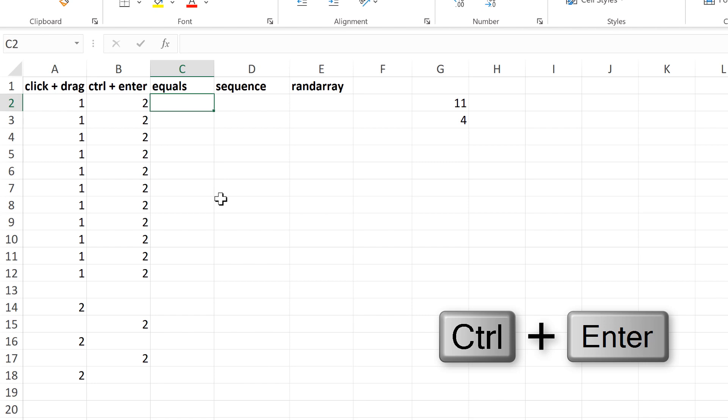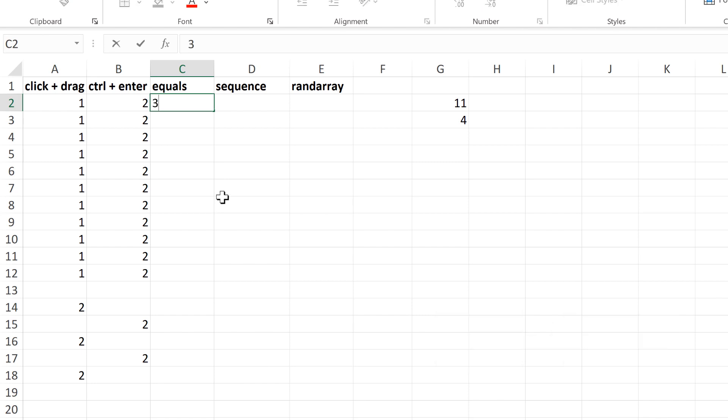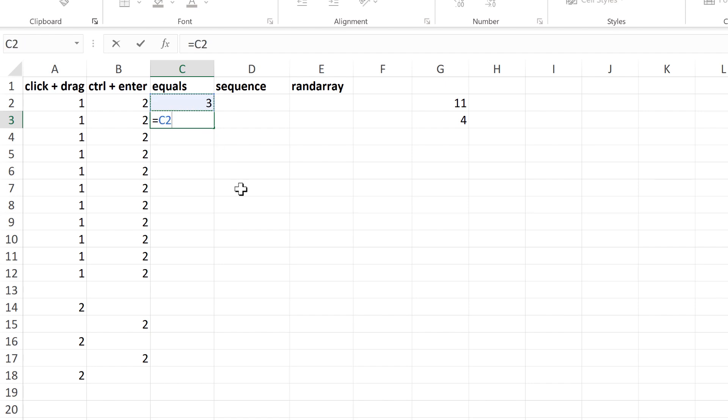The next method involves typing the number 3, and then doing equals, and selecting this cell, and Enter, and then clicking and dragging this down.